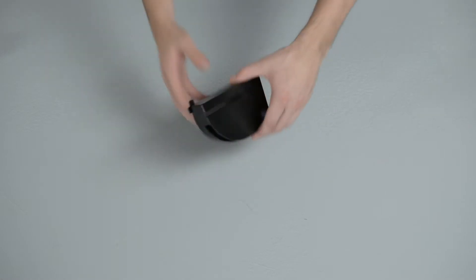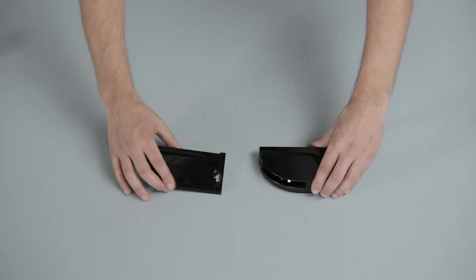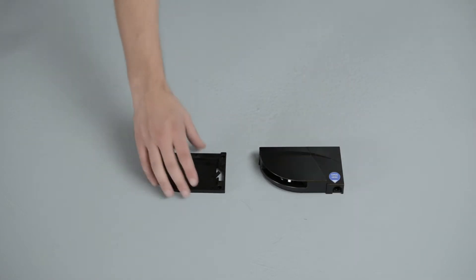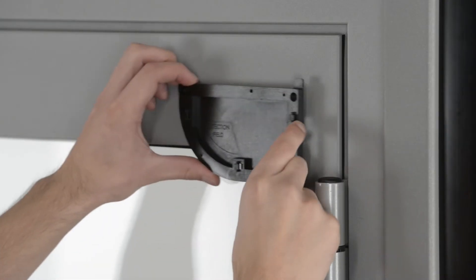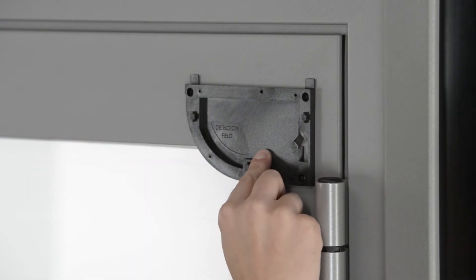Take a Flatscan SW module and slide the base off it. Take the base and put it on the door frame. When mounting the base, make sure the sensor will not hinder the door movement. If the sensor isn't correctly positioned, it could be crushed during the opening of the door.